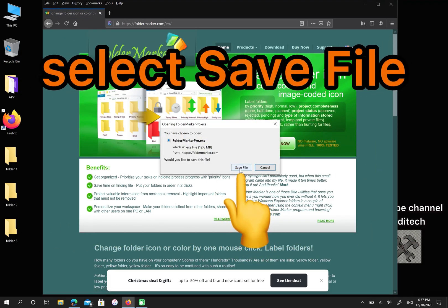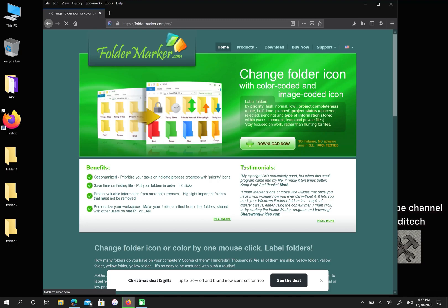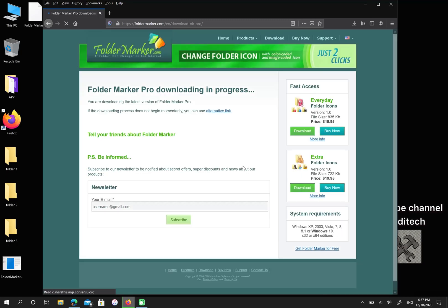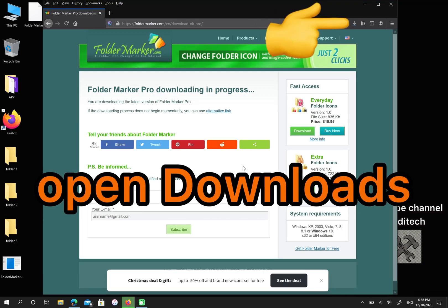Then, select Save File. Go to Downloads and open your file.